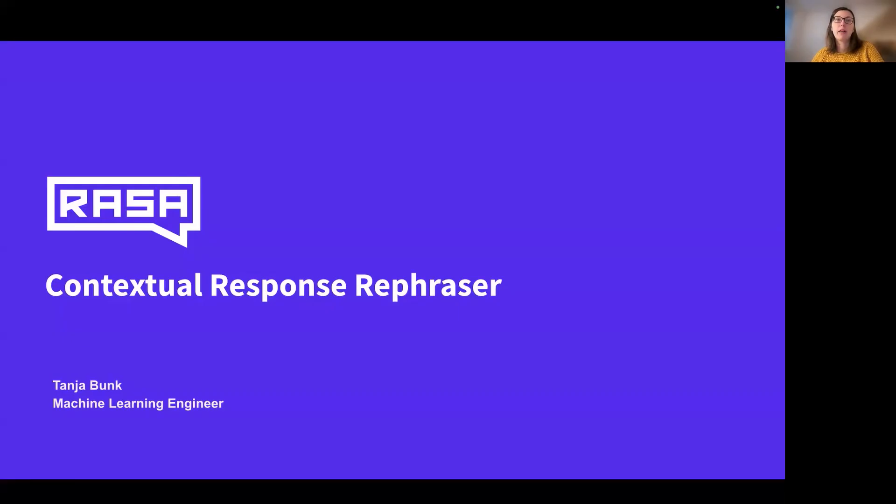Hello everyone, welcome to Rasa. I am Tanja, a machine learning engineer at Rasa. In this video, we will learn more about the contextual response rephraser, launched in Rasa 3.7.